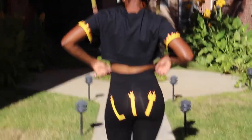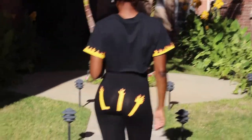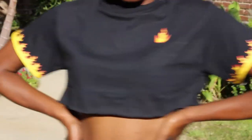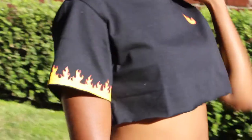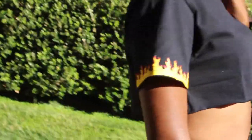Hi guys, welcome back to my channel. Today I'm going to show you guys how I made this super cute and easy flame two-piece.